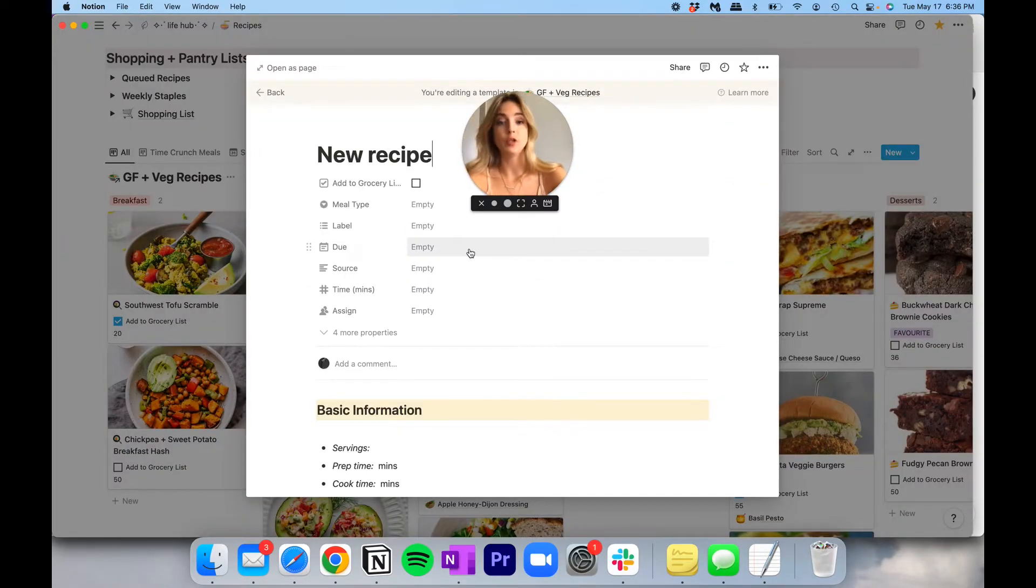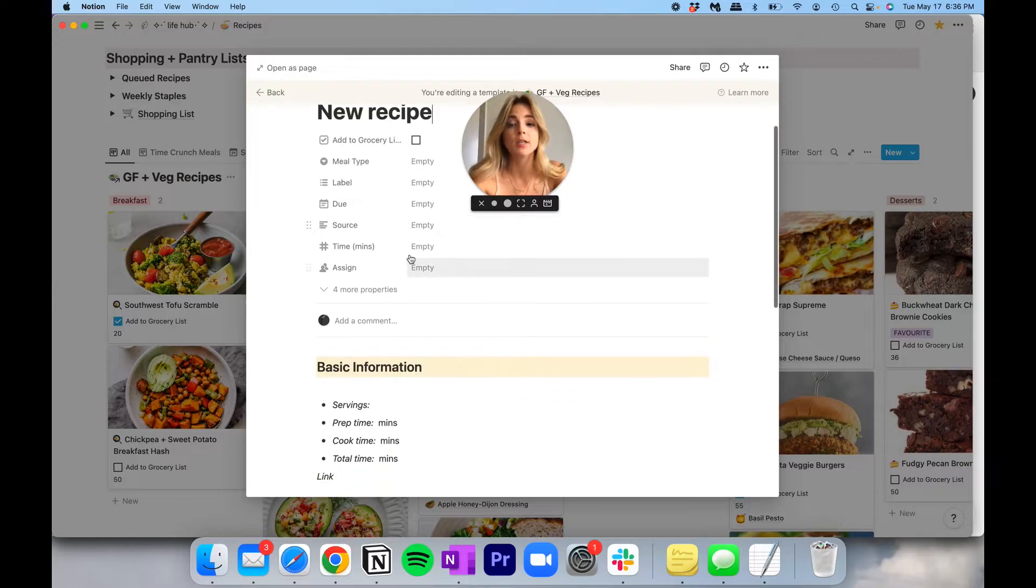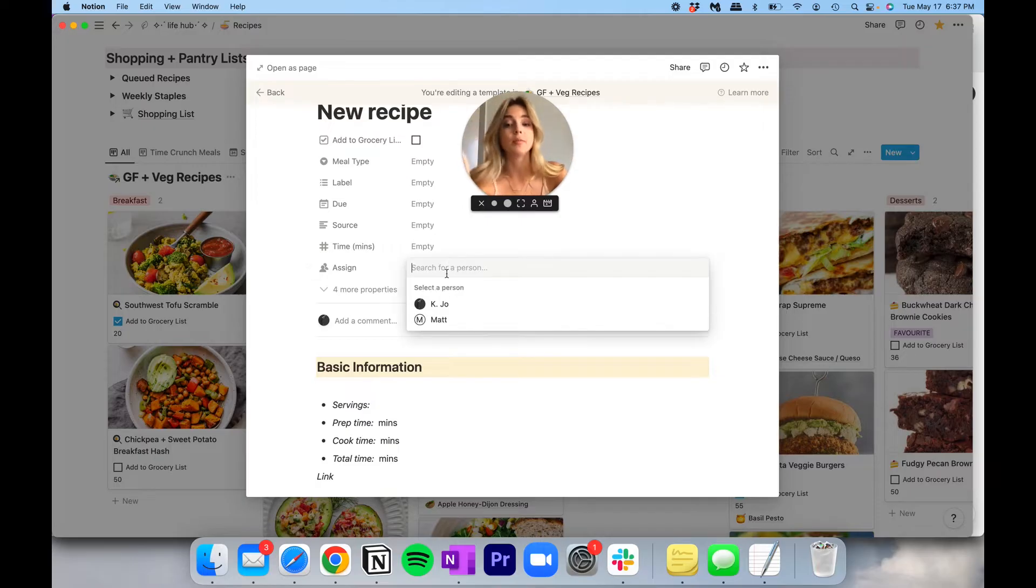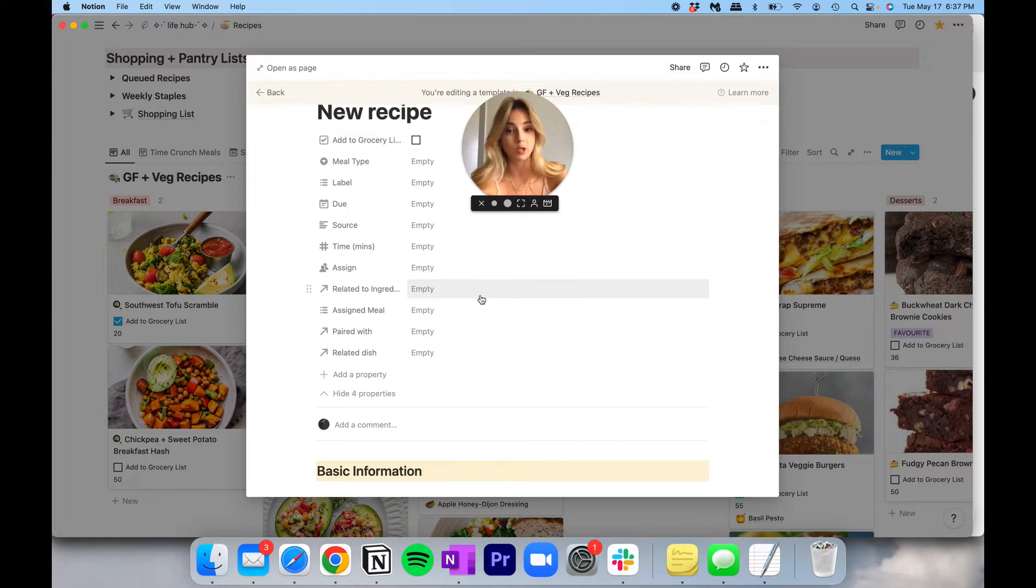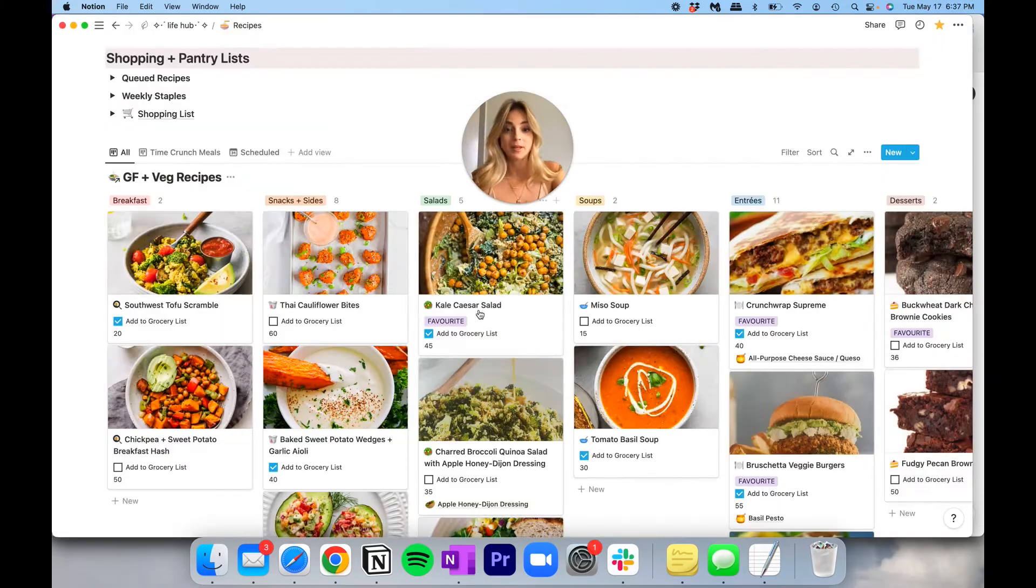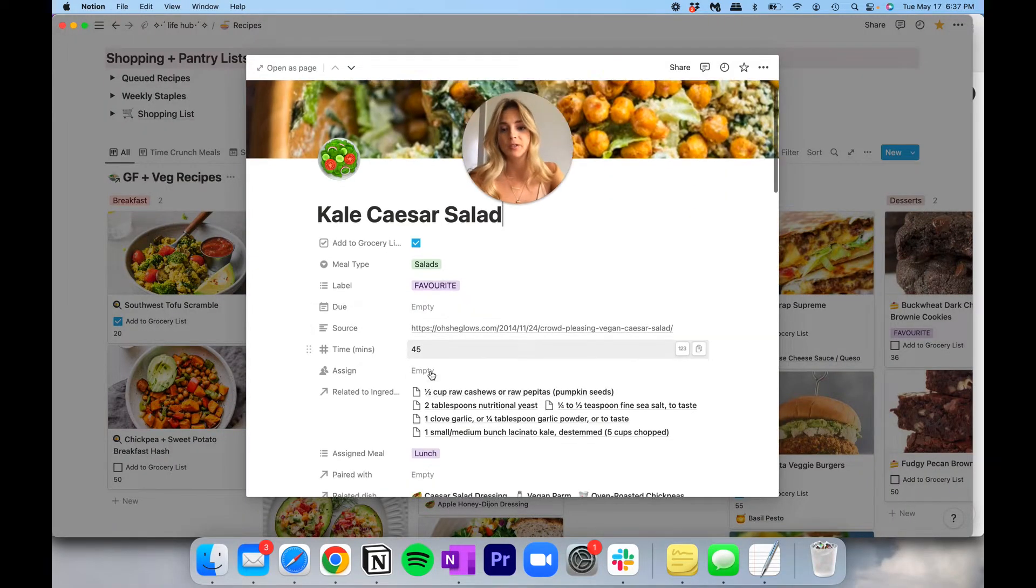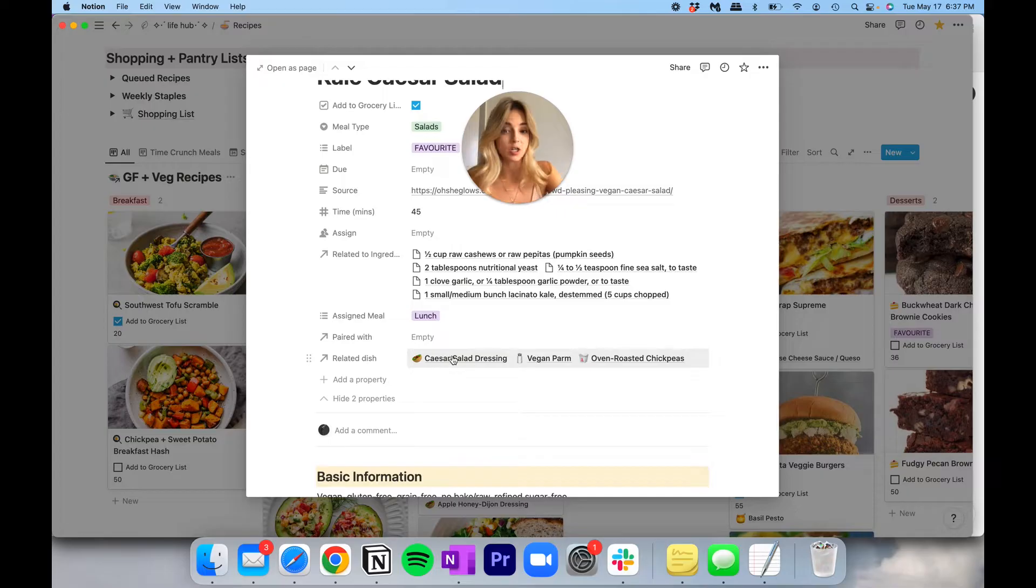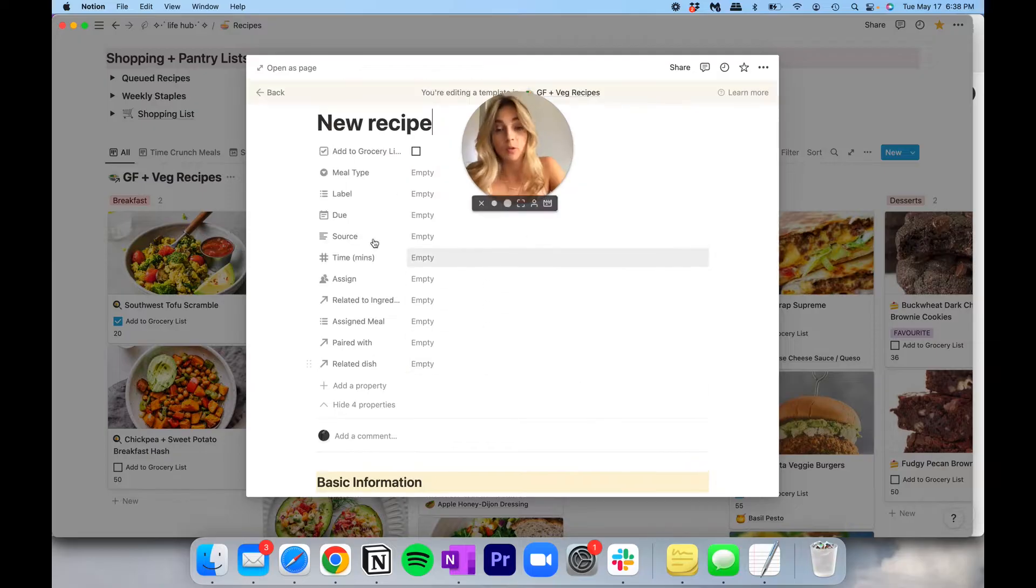Next up, we have the due date or the scheduled date—this is when I'm planning on making the meal. Source, this will typically be a web link. Time, which includes the amount of time to prepare and cook. This is good to have at a glance in case you're looking for something that's really short and doesn't take a lot of time out of your day. Sometimes I assign recipes to either me or Matt. There are other properties here that I typically hide. So the ingredients will show up here. Assigned meal, I will explain in a moment. Paired with and related—these are sister properties. So basically with recipes that are related, I like to link them there. So for example, my kale Caesar salad, you'll see that the related dish is the Caesar salad dressing, vegan perm and oven roasted chickpeas. These are things that I like to put in to the salad and that I should be mindful of when I'm making my grocery list.